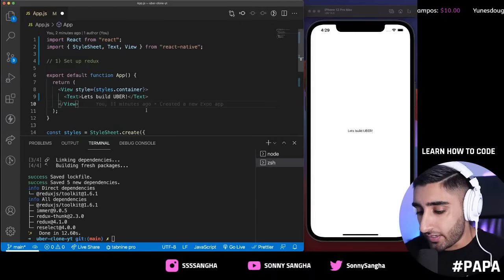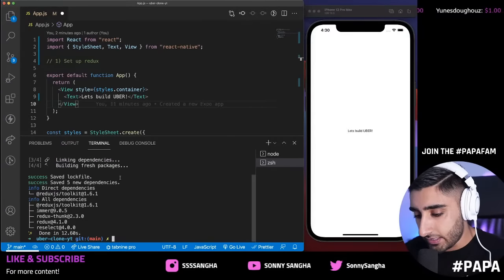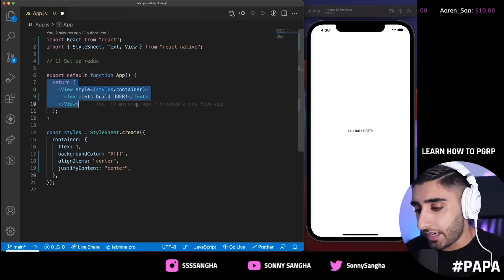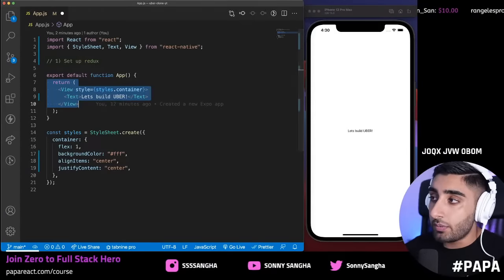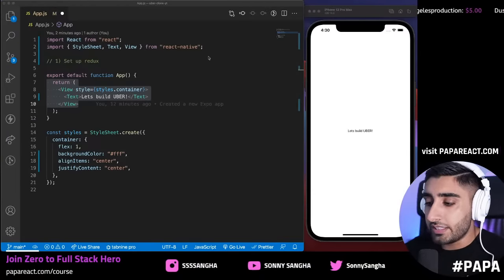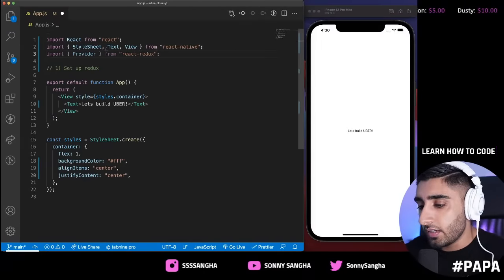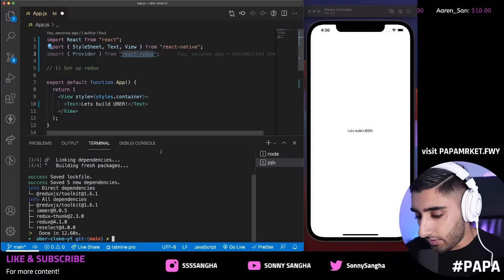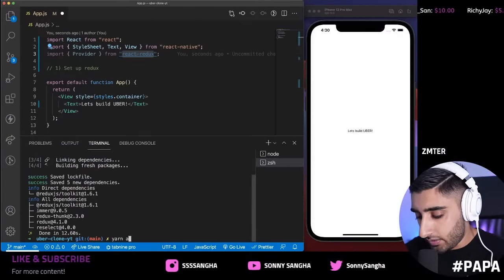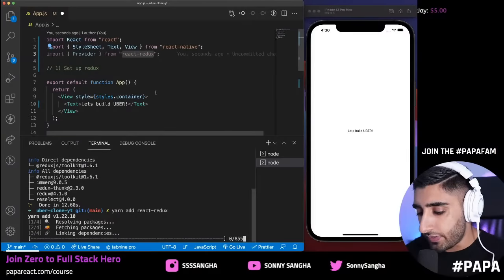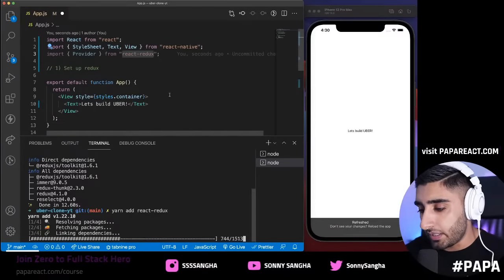We've installed Redux Toolkit. The next step is to set up something called a Provider. This is our entire app — the high-level entry point. What we want to do is wrap it with a Provider. A Provider is basically a wrapper which injects Redux into our app, leveling it up. We import it from `react-redux`. We also need to install `react-redux`, so we run `yarn add react-redux` as well.